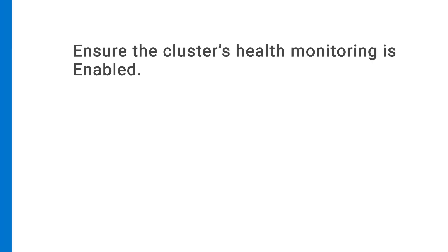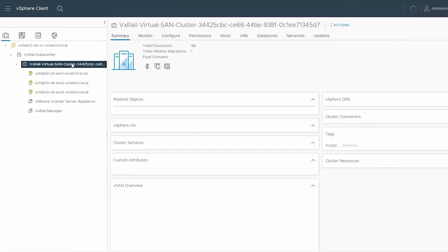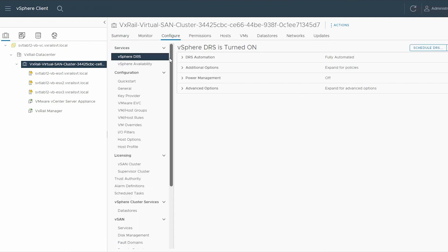Next, you need to ensure that the cluster's health monitoring is set to Enable. To ensure this, select the VxRail Virtual SAN cluster, click the Configure tab, and scroll down the pane.